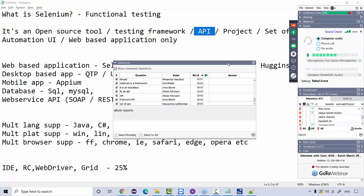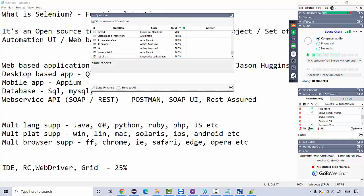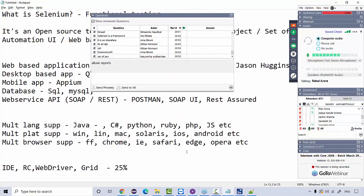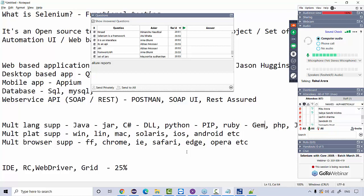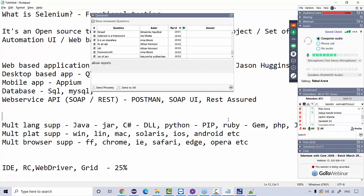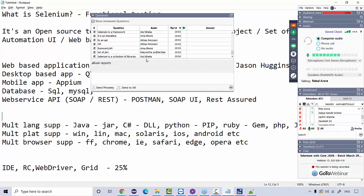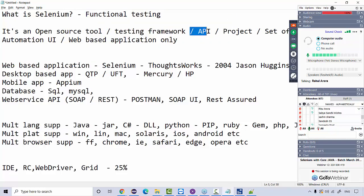Selenium is a collection of libraries — that is what we call an API. If you're using Selenium with Java, it's available as a JAR file. In C#, it's available as a DLL file. In Python, it's available as PIP bindings. In Ruby, it's available as a gem file. Similarly, Selenium is available in different formats for all different languages. These are all libraries — Java libraries, C# libraries, Python libraries, Ruby libraries. A collection of libraries is actually called an API.